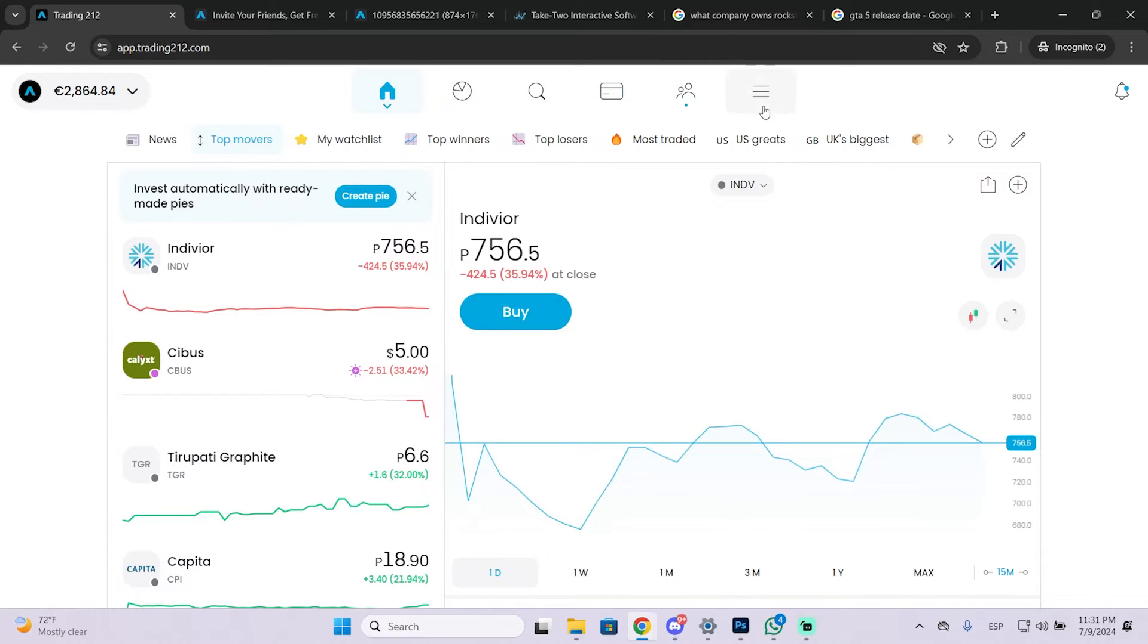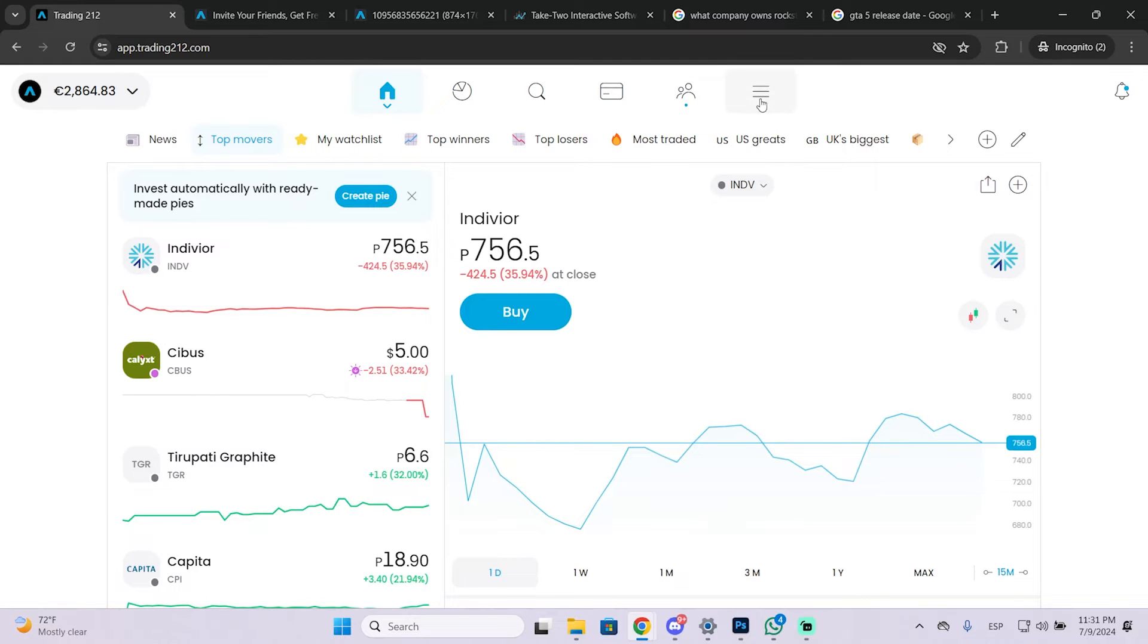The first thing you need to do is click this icon right here. This works the same for the default application or the browser version.